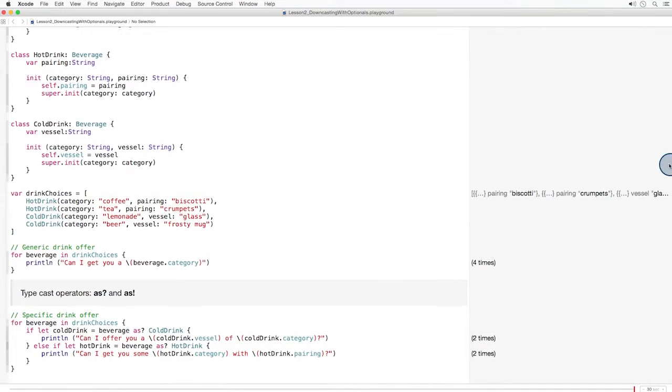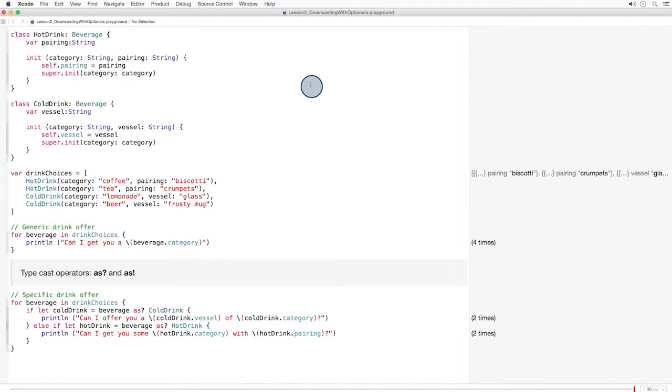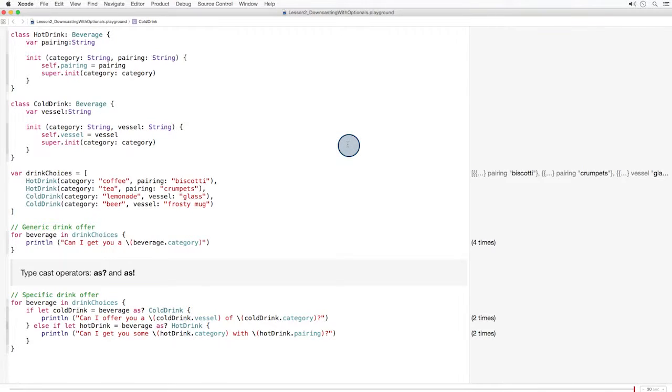Now, there are two points here I'd like you to remember. First, focus on this piece of code here. When we grab a drink from the array, we don't know whether it can be cast to a cold drink or not. So we use an optional cast with an as question mark, also known as a typecast operator.